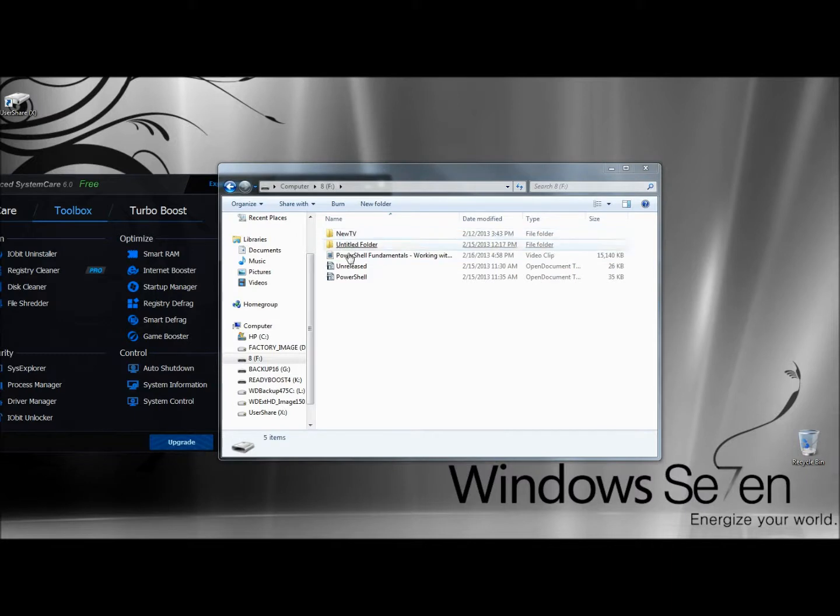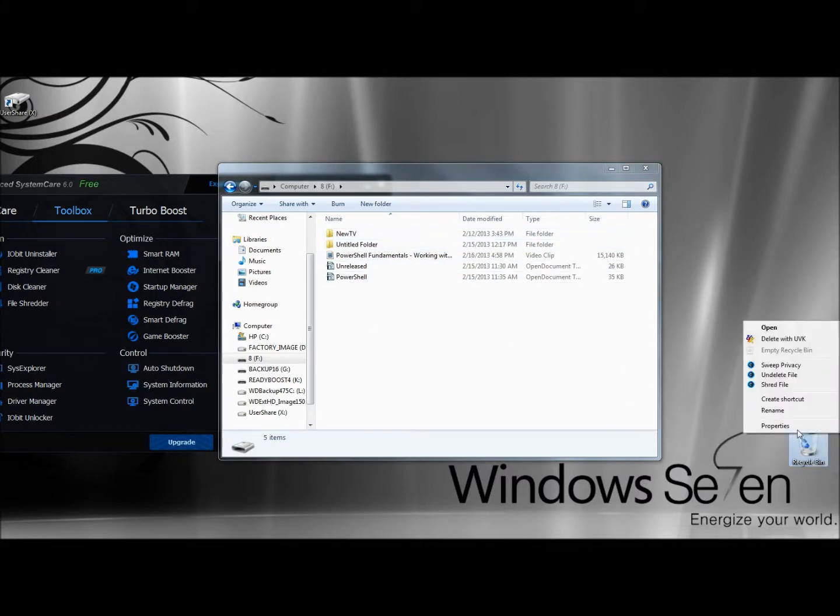The file is no longer within the flash drive. So now if I right-click on the Recycle Bin and click Undelete File,